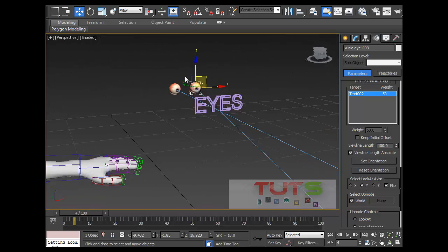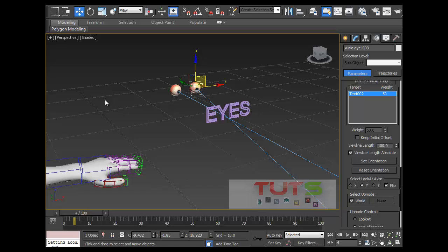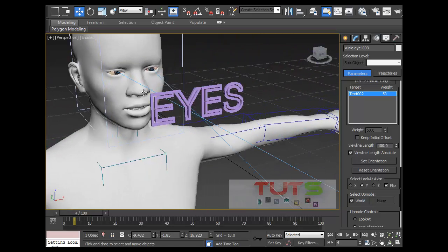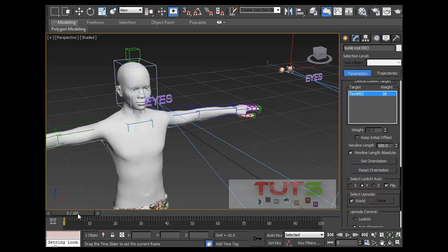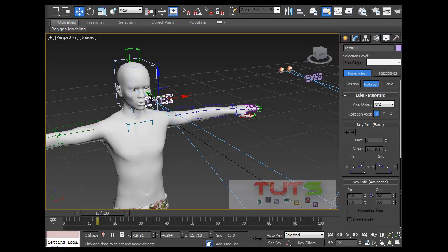That's the basic way to make a look-at constraint, and it can even be keyed. On frame zero I want him to look somewhere, on frame 10 I want him to look somewhere else. All I have to do is click this control and key the control — I don't have to key the eye itself, I'm keying the controls on the spline control.